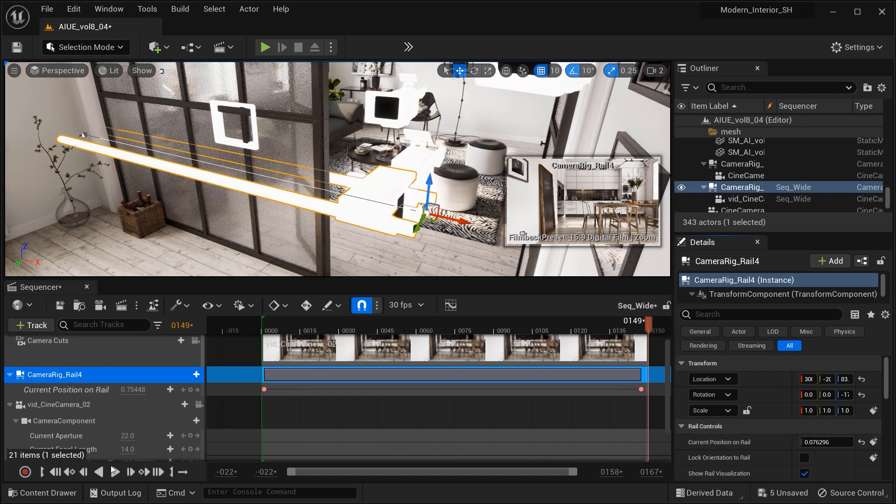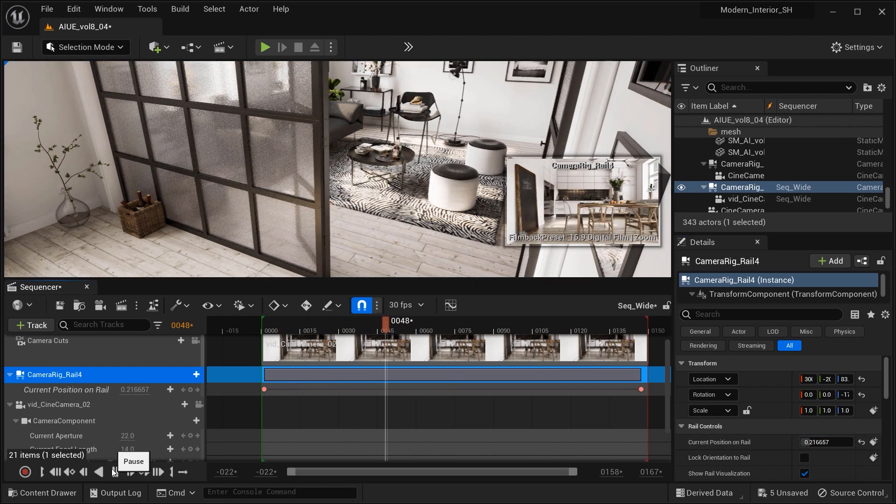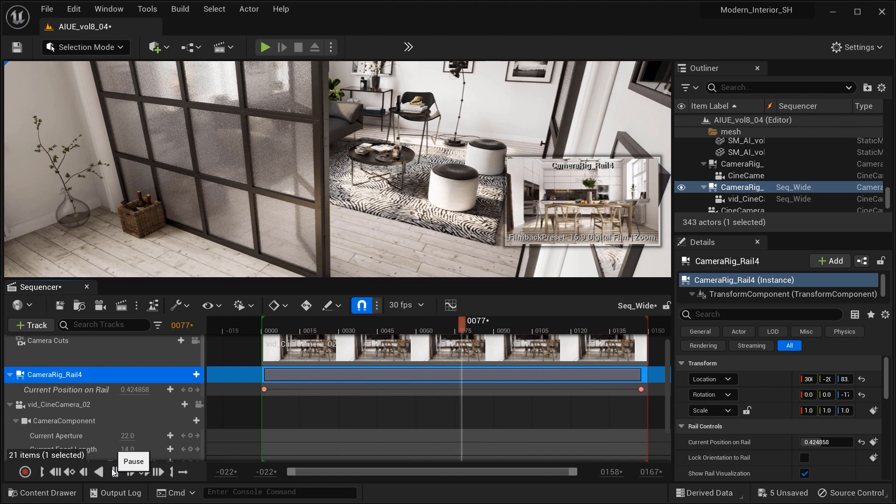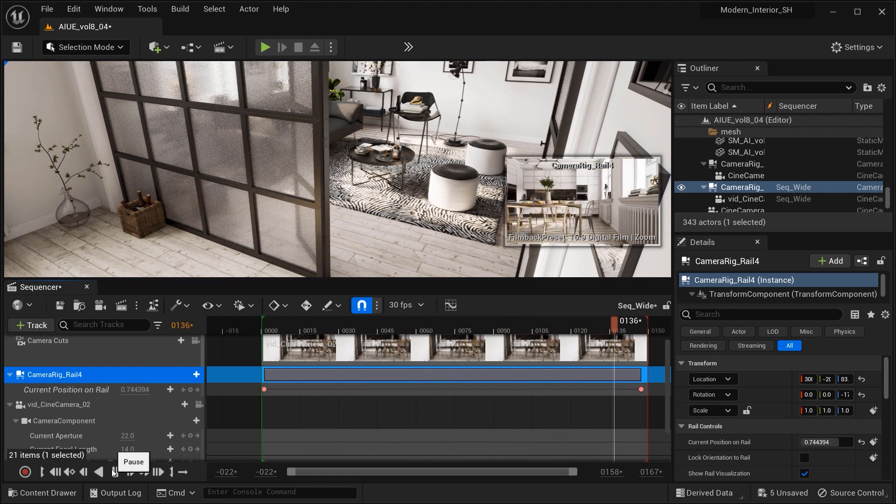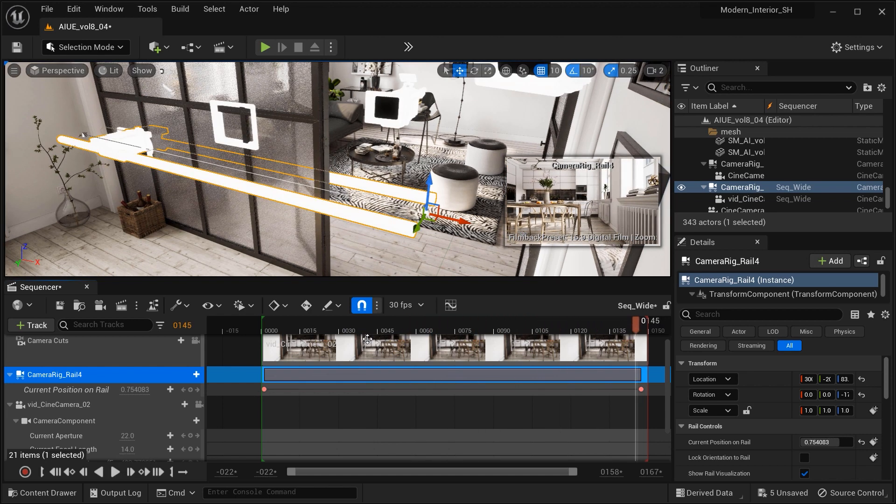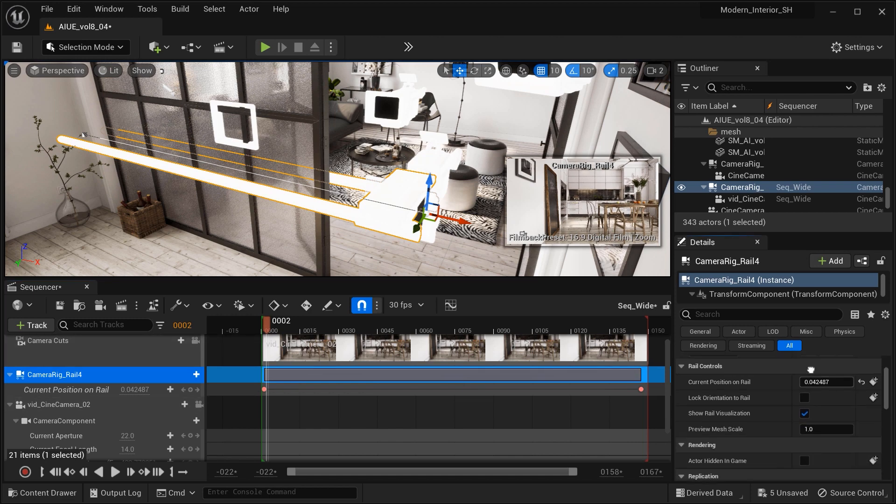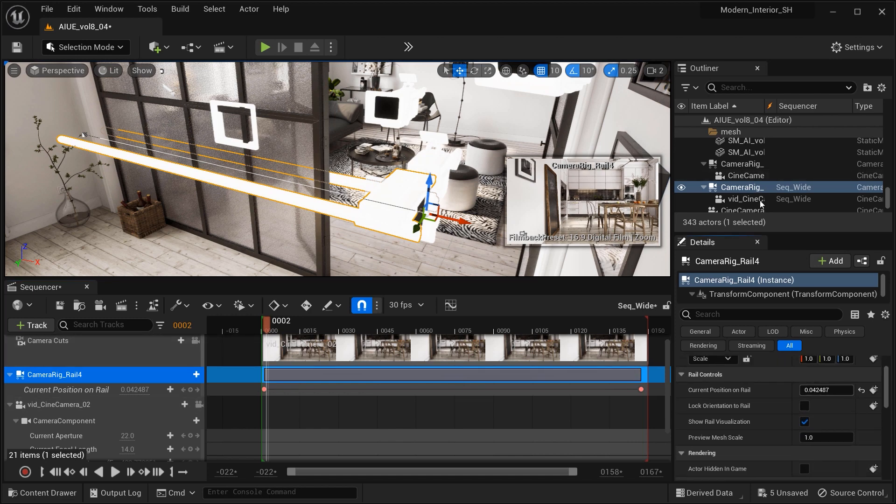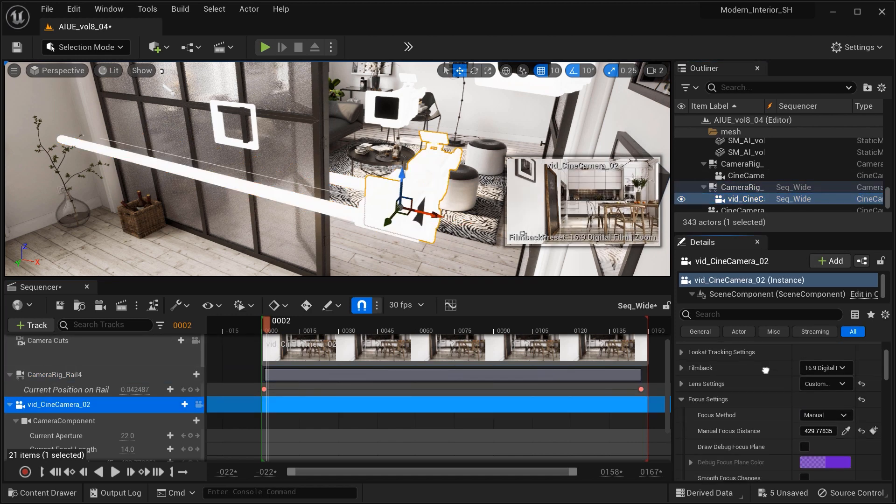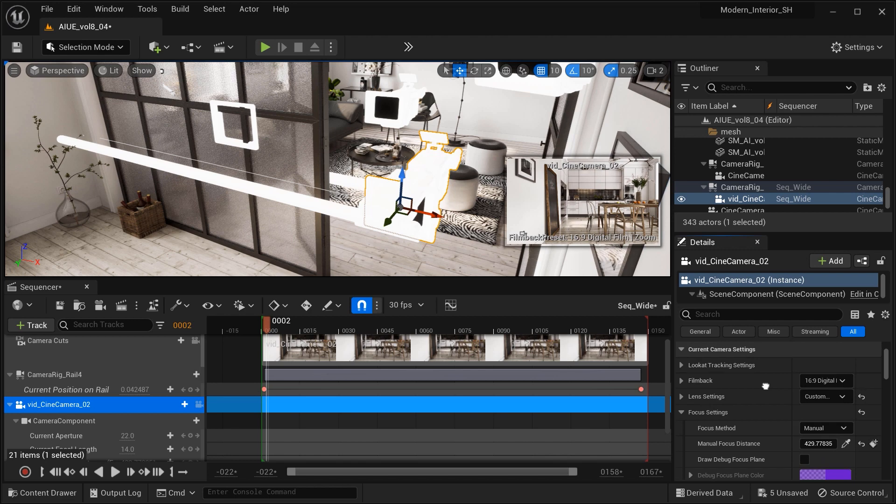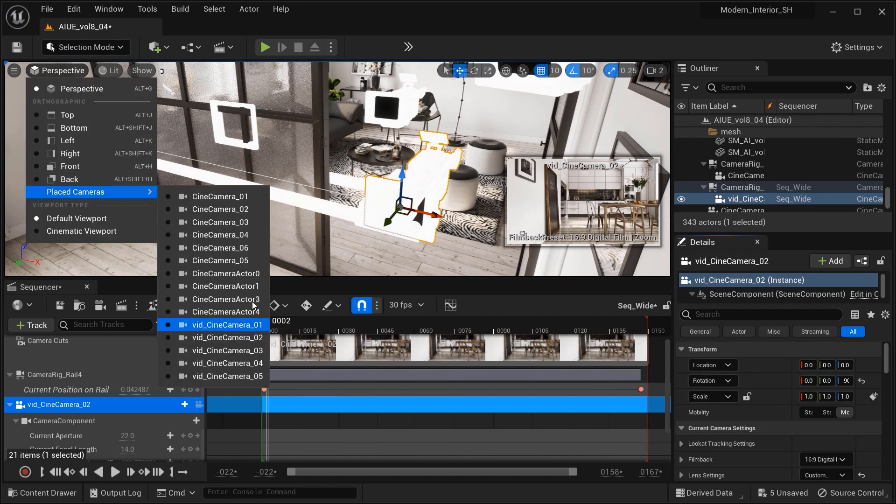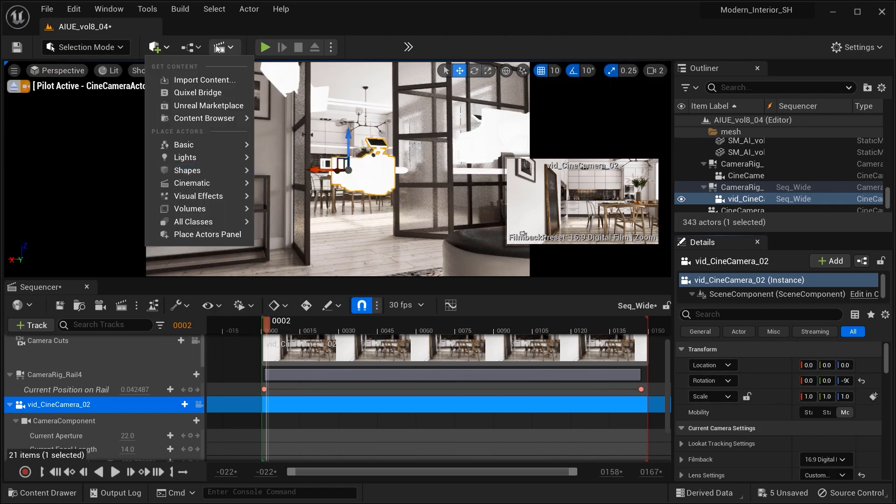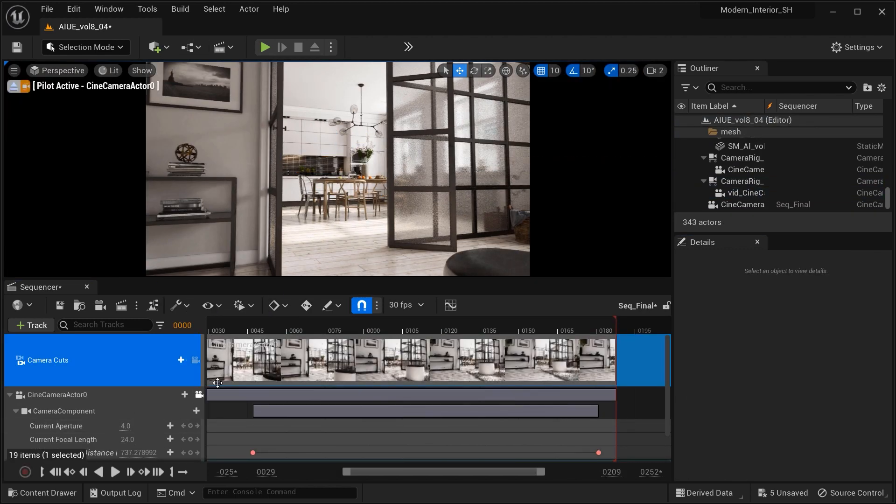This linear movement not only enhances the visual storytelling by guiding the audience's attention, but also creates a seamless narrative flow, inviting them to explore and connect with the kitchen's design and ambience. So now that we're done with this, let's go to the final shot that we got in this project.